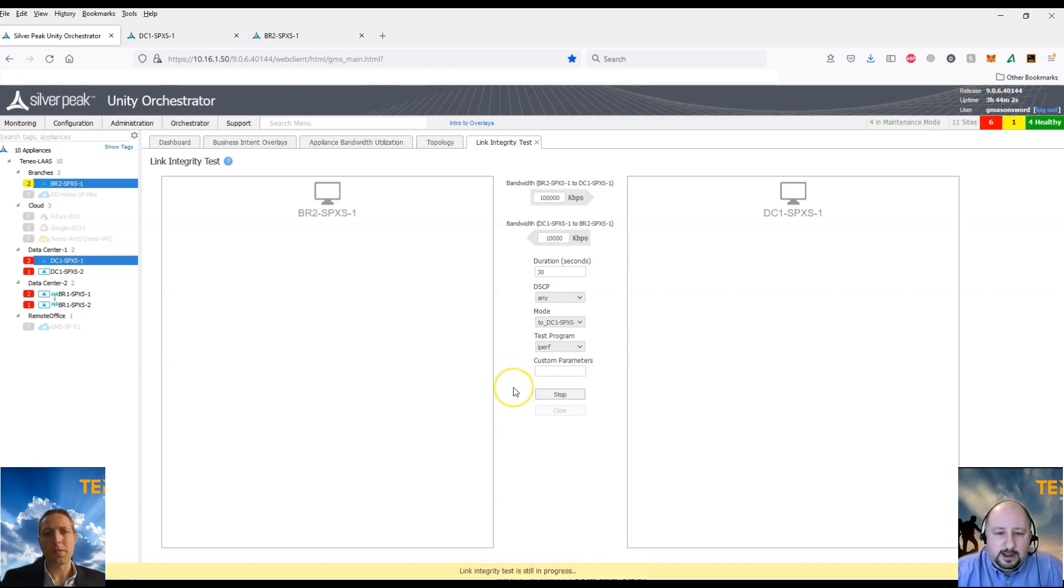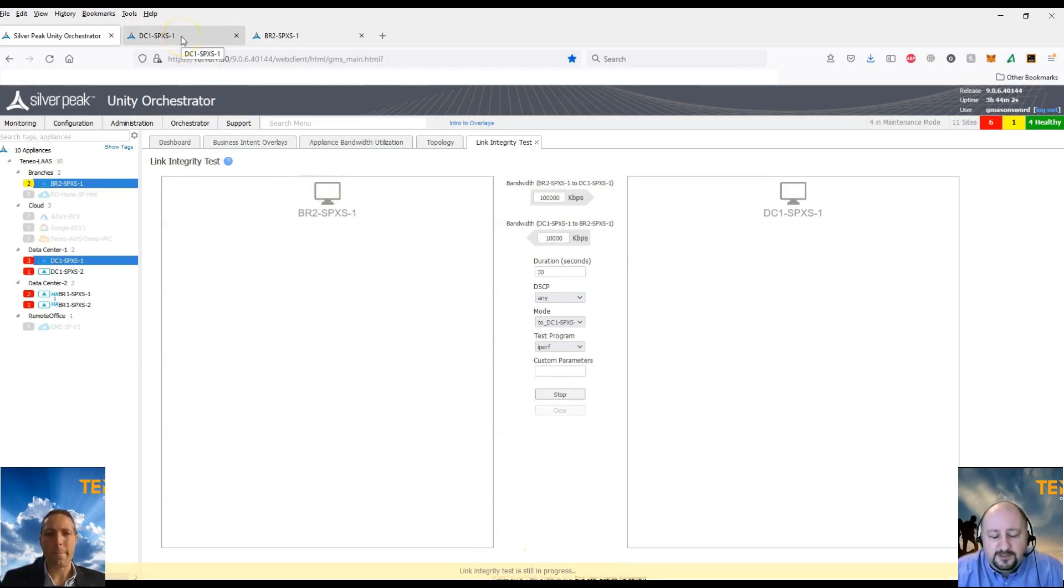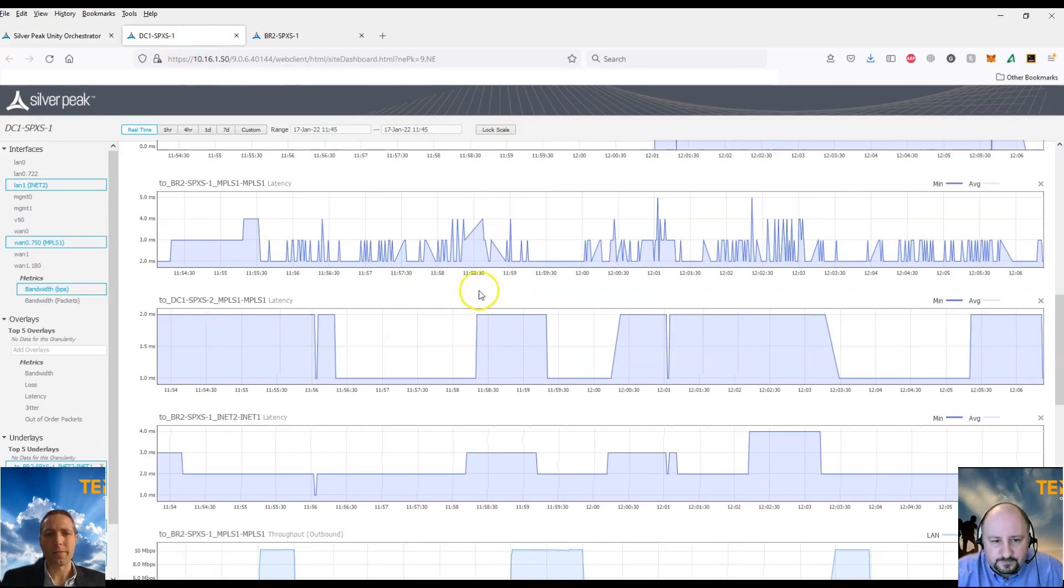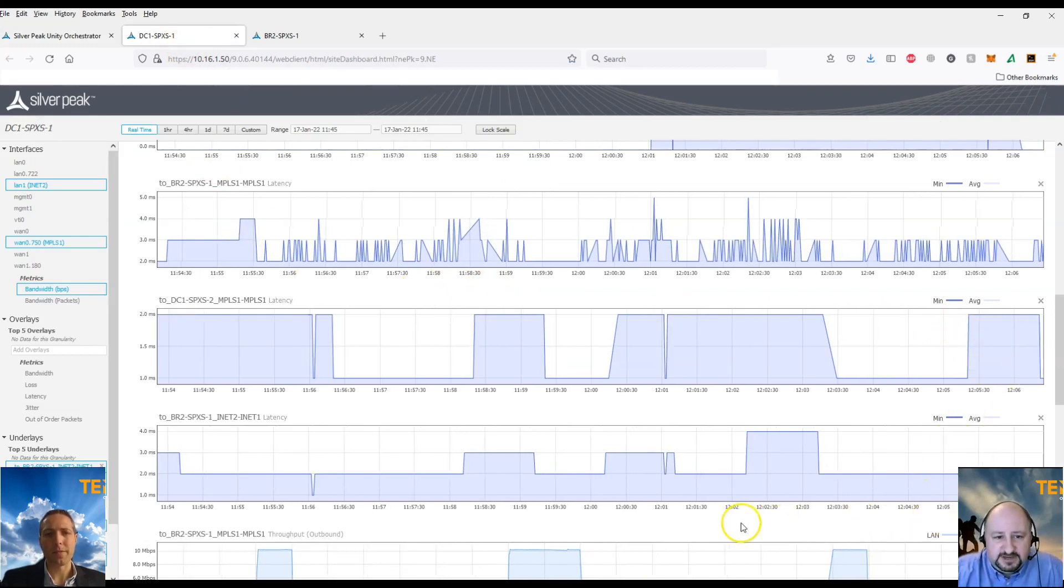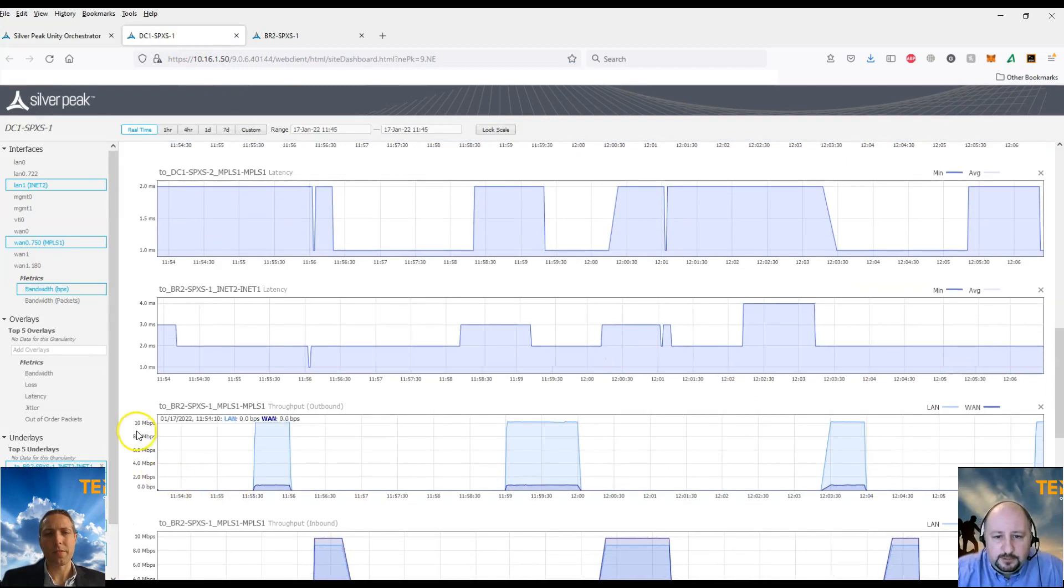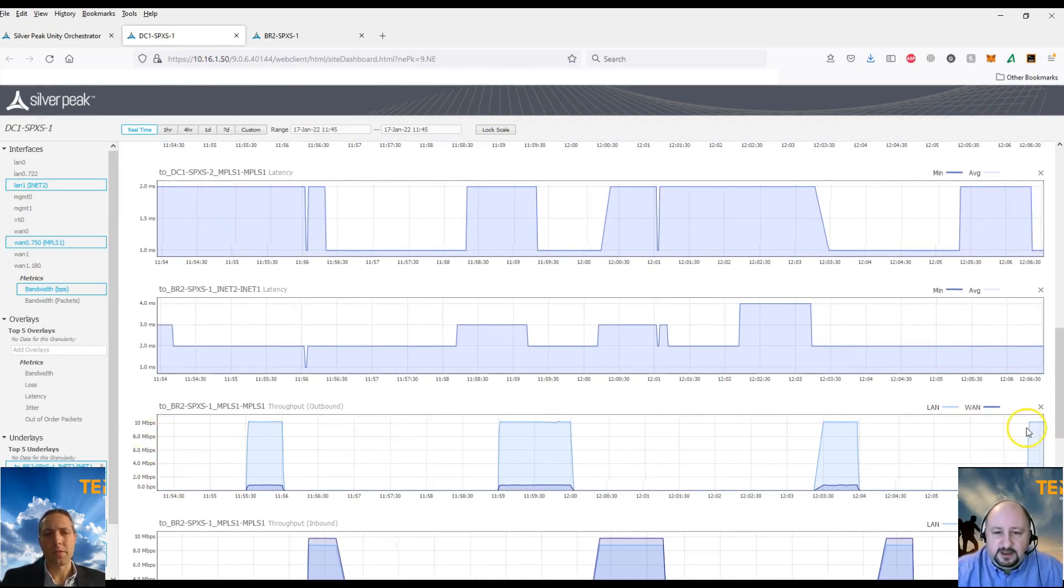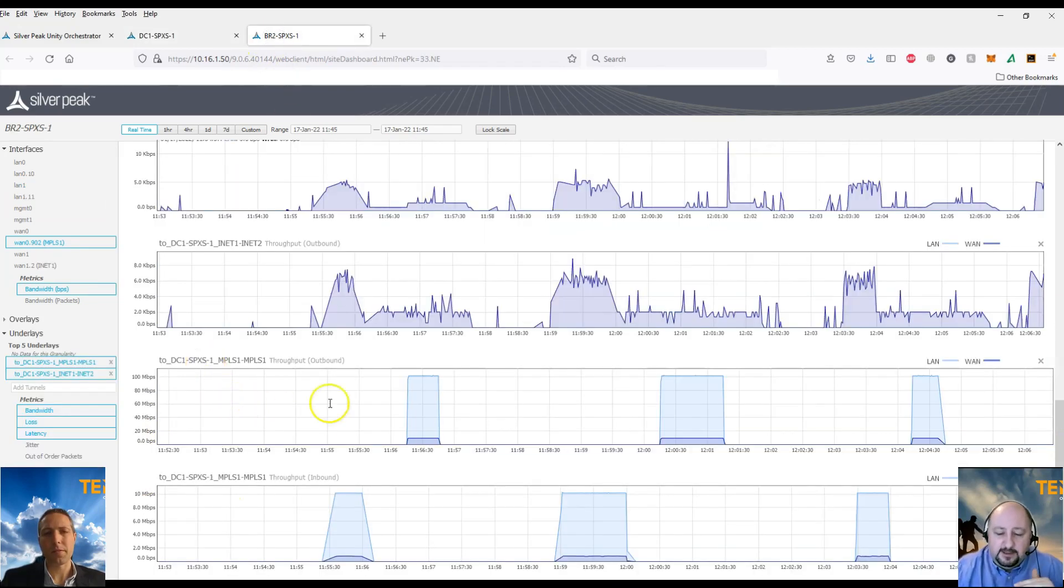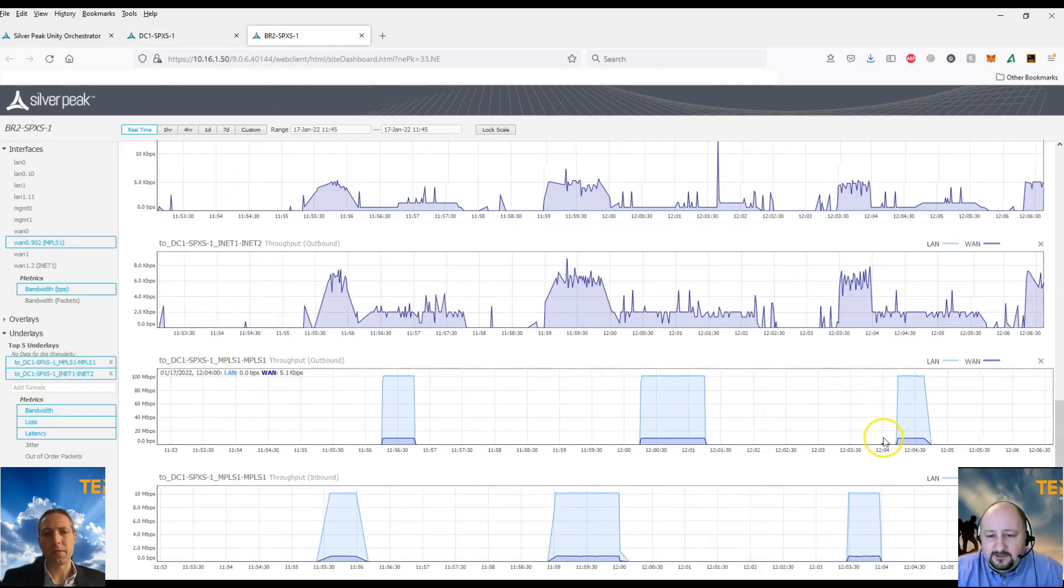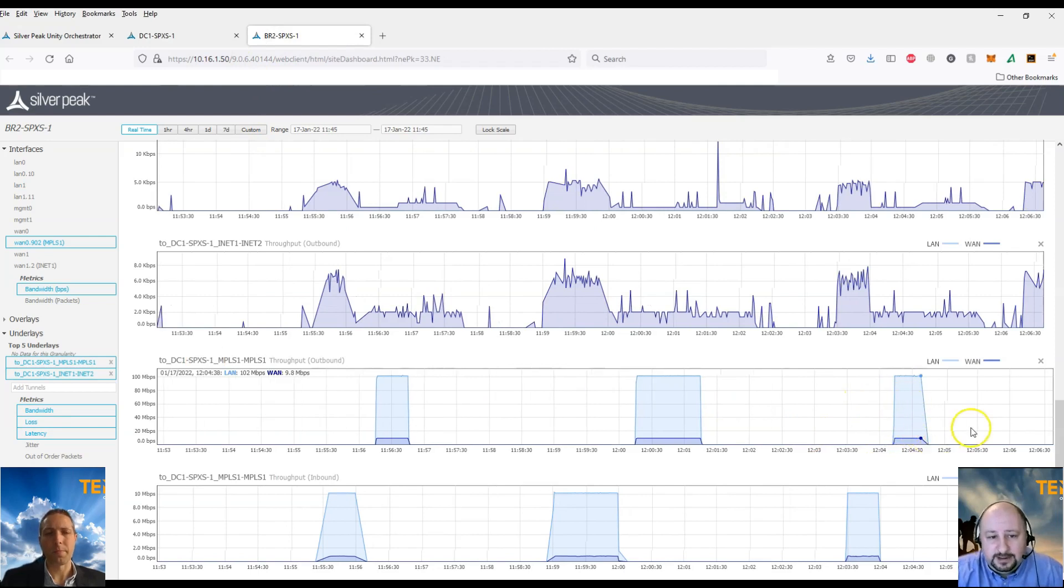So once we click start on that, we'll then go back to the DC1 and branch 2 metrics so we can see what's happening in real-time. And we'll do this for a 30 second interval. So as we can see here now, what we're seeing is the MPLS link throughput on this site has now risen to 100 meg. So we're able to see from those graphical user interfaces the amount of utilization that is taking place on that one link.